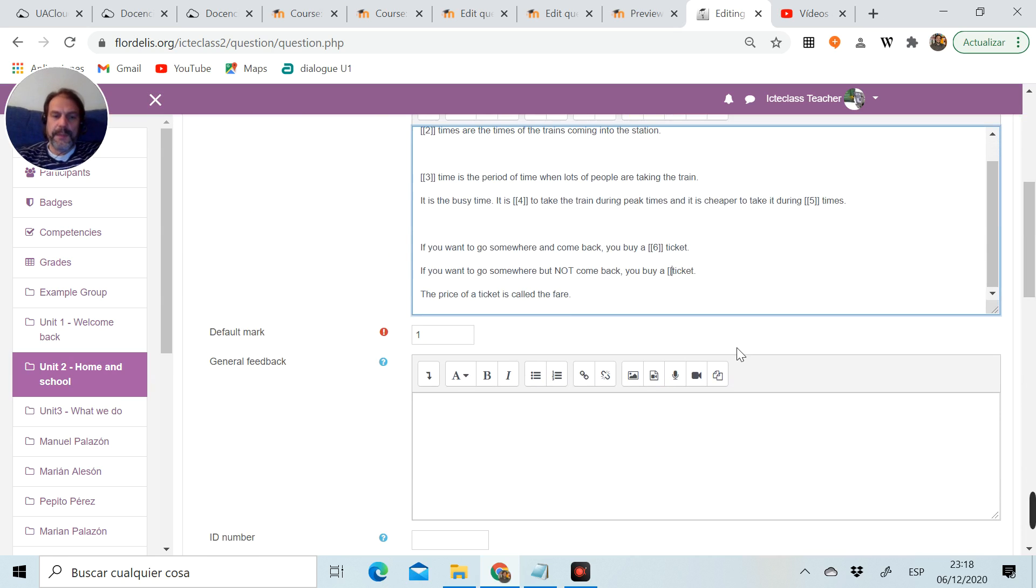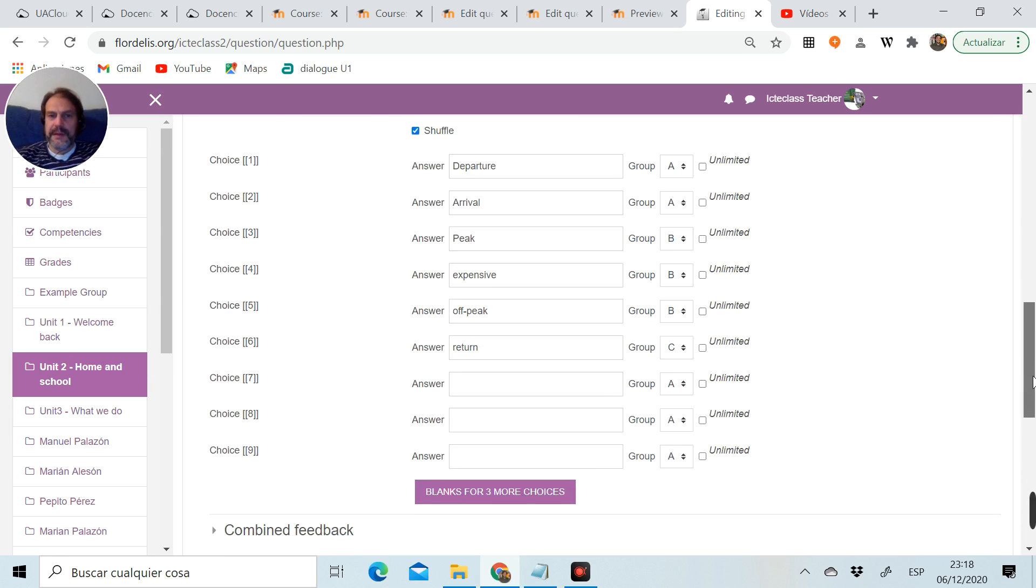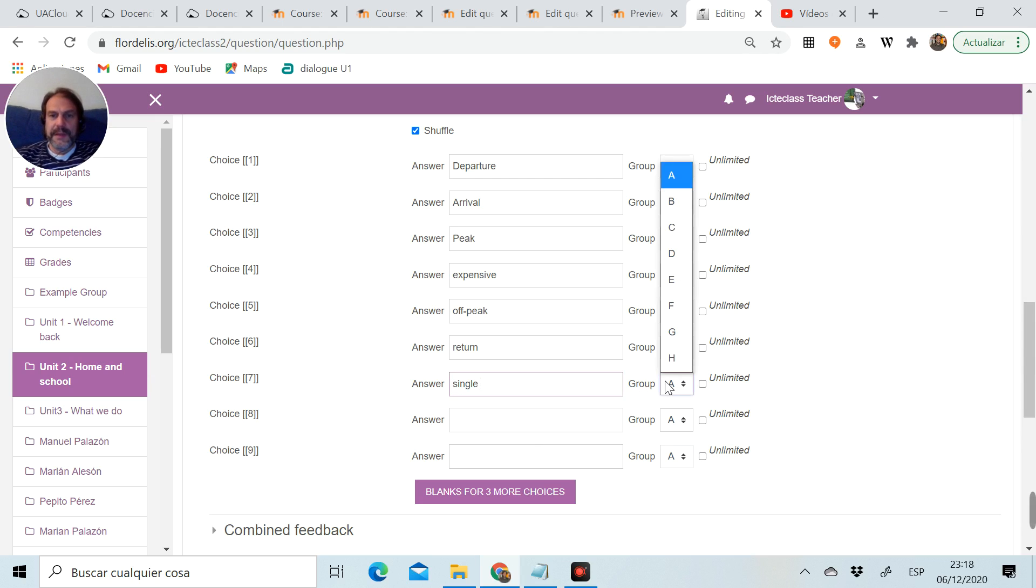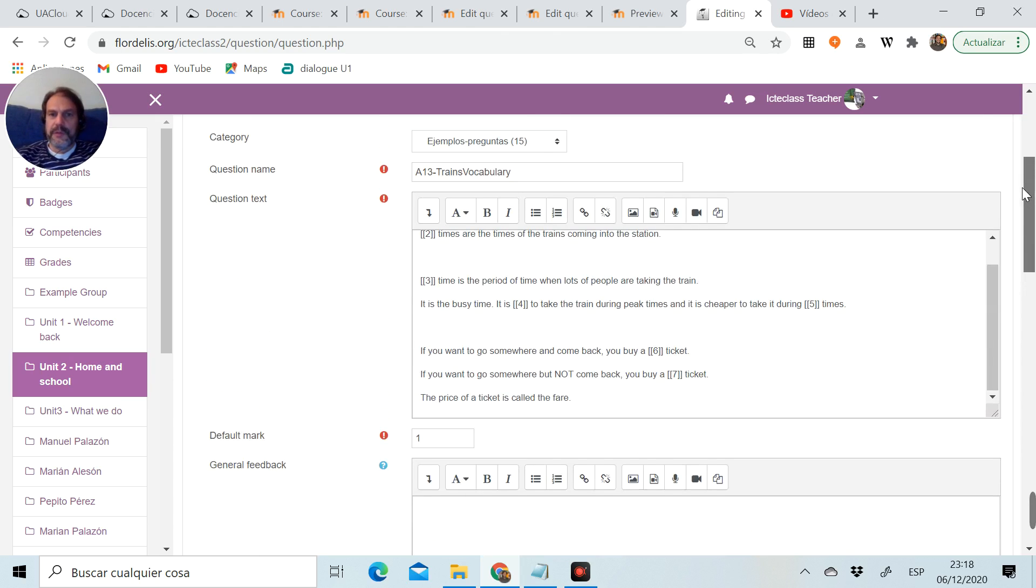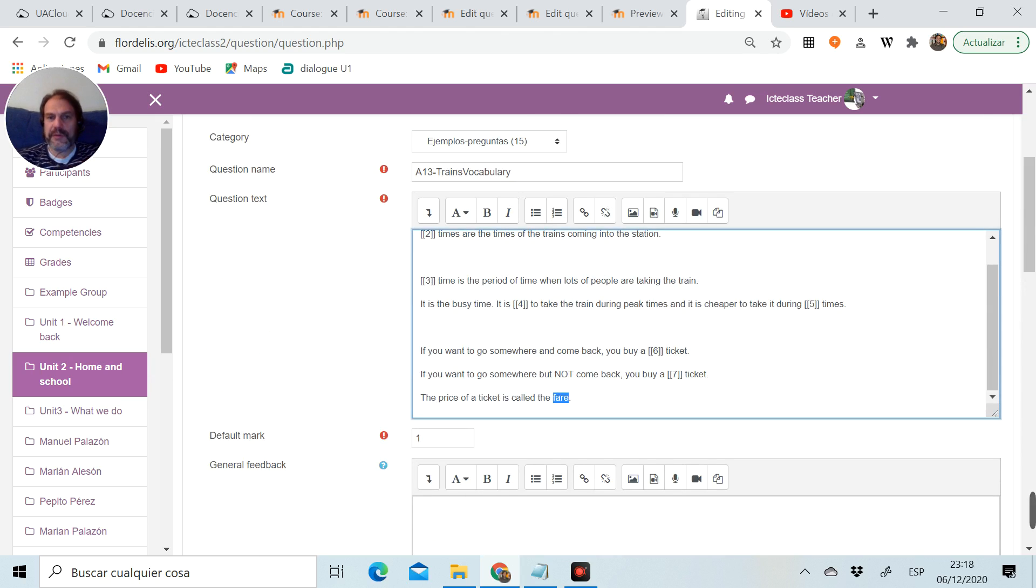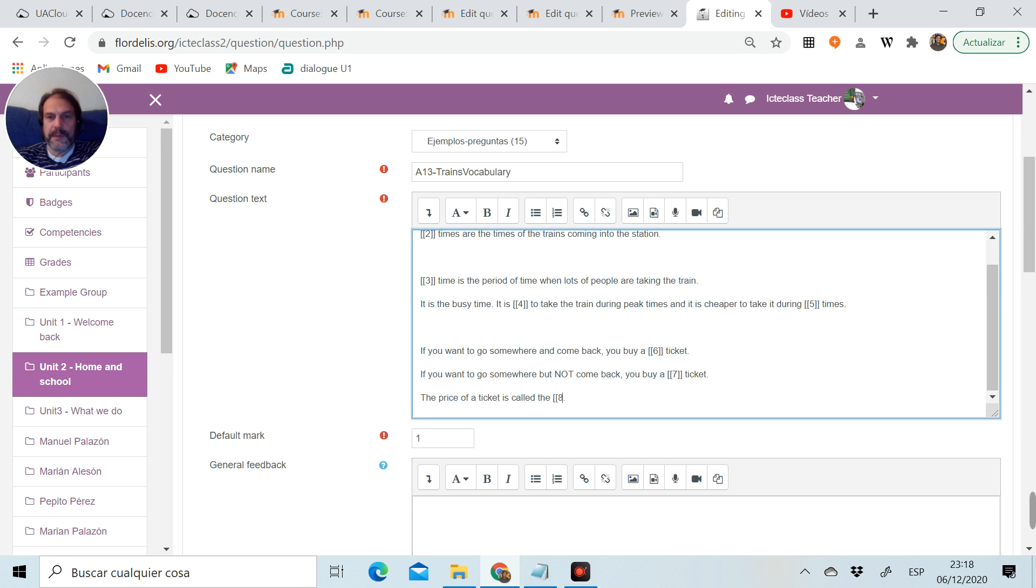I'm going to now choose the word single, cut it, open brackets, number seven, close brackets. Go down, the word single, it's group C. I'm going to do the same with the word fare. I want them to be able to distinguish the word fare from the other one.